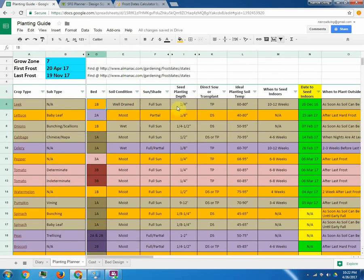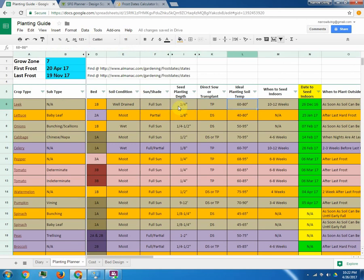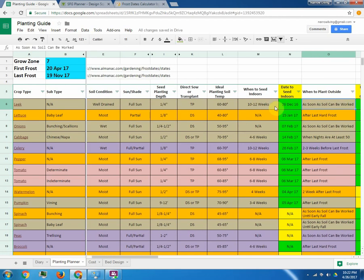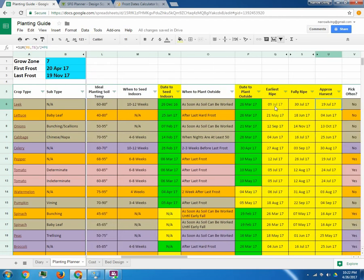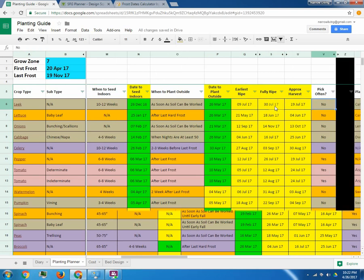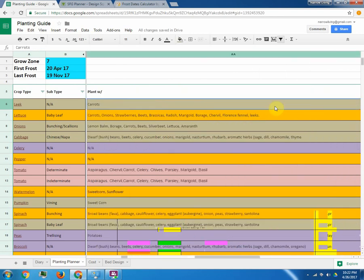So on here, I have my leeks. I have all the information for them. When I need to seed it indoors before the last frost, which was equivalent to this date. And then if you keep scrolling to the right, it'll tell you when to take it outside. Approximately when it's going to be ready to be ripe and harvest.